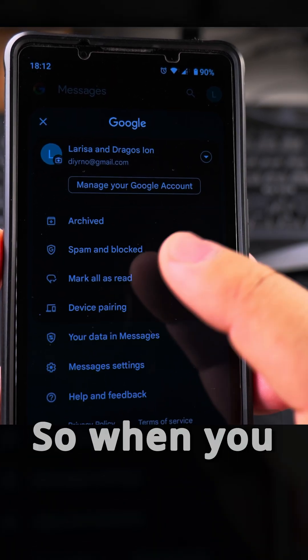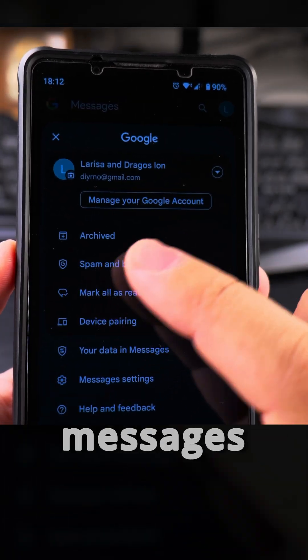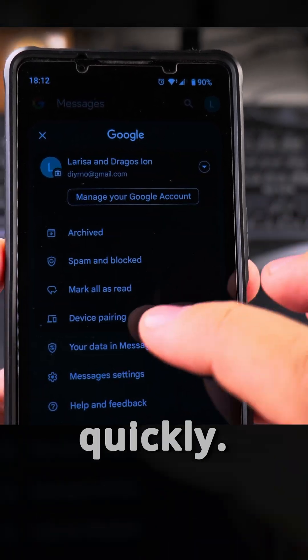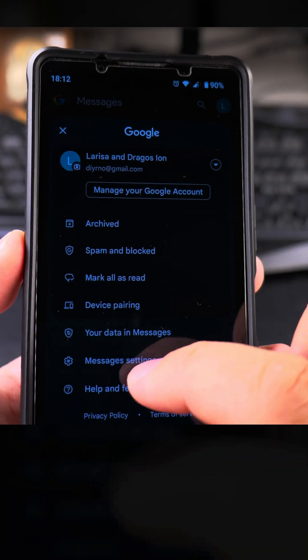These messages are stored in the cloud, so when you restore to another phone it will bring your SMS and RCS messages to the new phone very quickly. It's part of the Google backup when you back up your whole phone.